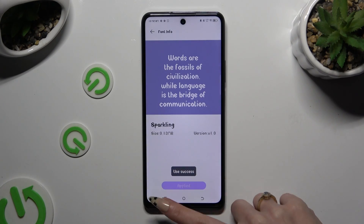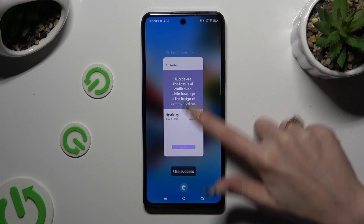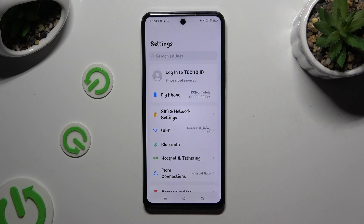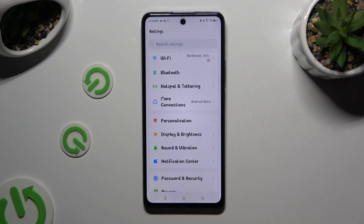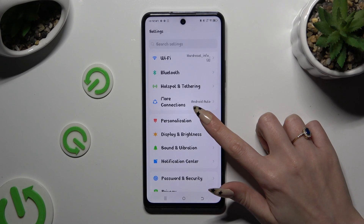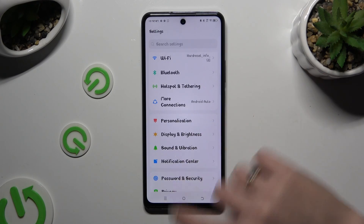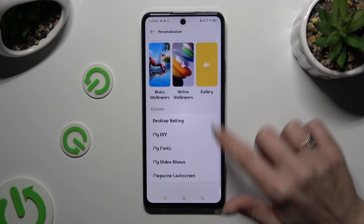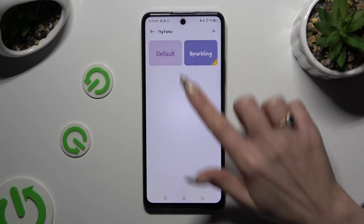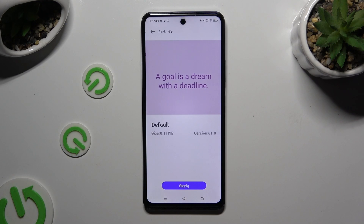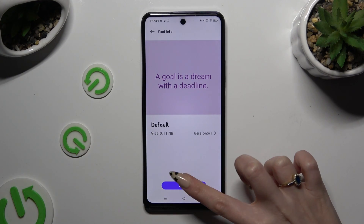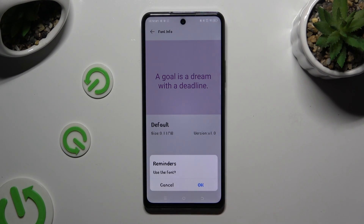As you can see, the style of my font has changed. If you want to go back to the default one, click on Personalization again, select My Fonts, tap on your default one, hit Apply, and confirm your choice in the same pop-up as before.